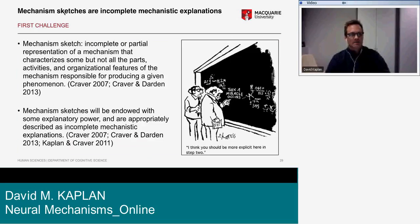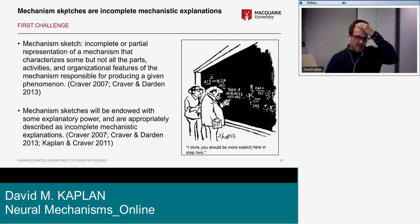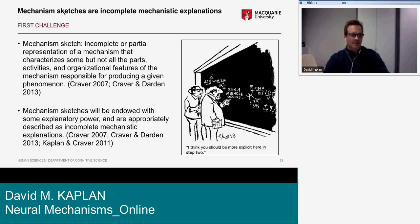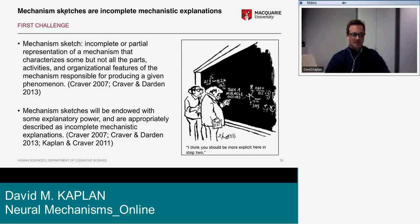A mechanism sketch is an incomplete or partial representation of a mechanism that characterizes some but not all the parts, activities, and organizational features responsible for producing a given phenomenon. Mechanism sketches are endowed with some explanatory power and are appropriately described as incomplete mechanistic explanations — an argument that's been made repeatedly by others.